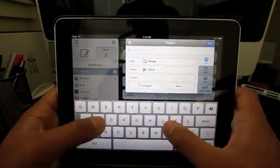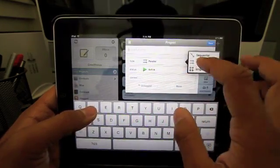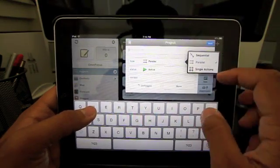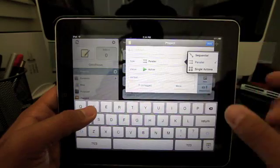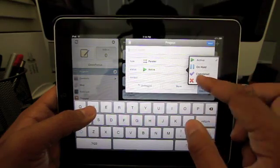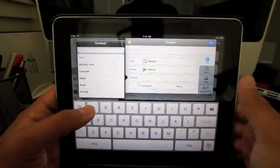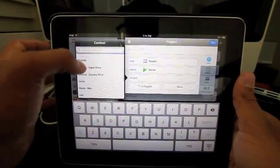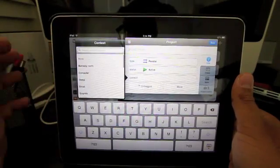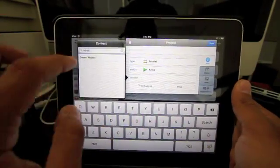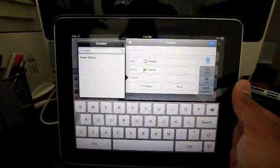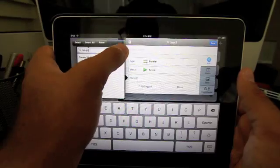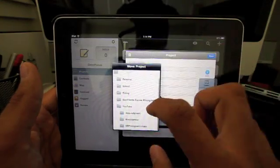You can type the name on top right there. And the type, you can add like any of these like parallel, which is like tasks that you have to do at the same time or single action doesn't really matter which one you do. All this stuff and you can have like active, on hold, completed, dropped. You can add a context here. And the other cool thing is if you haven't made a context, which is a place or something like that, ahead of time, you can actually type it here. And then it says create that thing that you type. So you can create a new context and add it to your project.